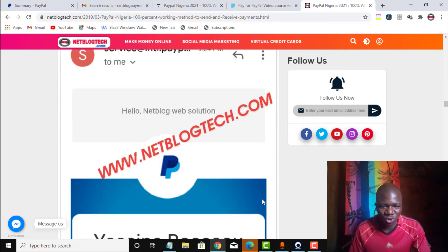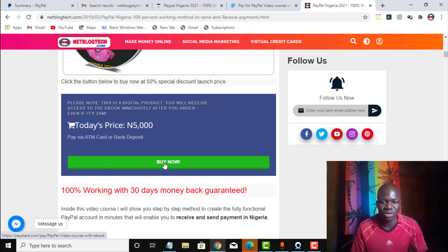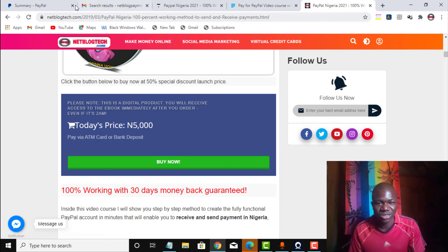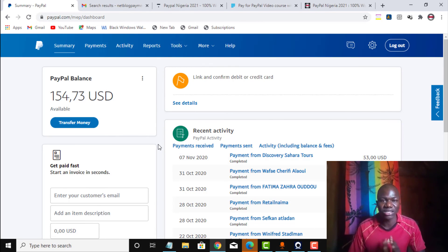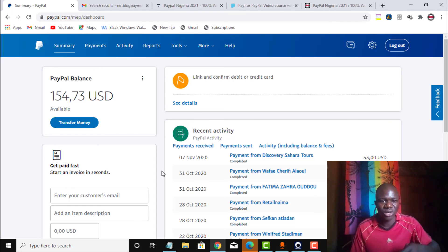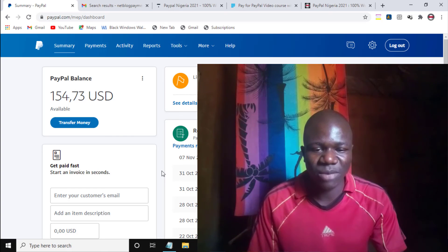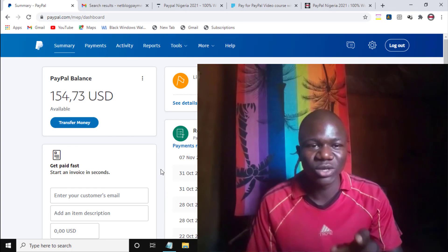So this is it — click on 'Buy Now' and get it at a 50% discount before the price increases, so you can get inside the course area and learn the exact method I used to create this PayPal account that enables me to send and receive payments. If you have any questions, reach out to me via any of my social media handles in the description of the video — on WhatsApp, Facebook — and drop them in the comments section to share what you think about this method.